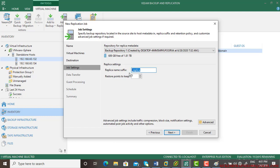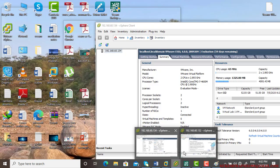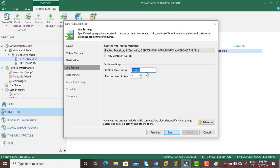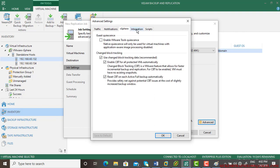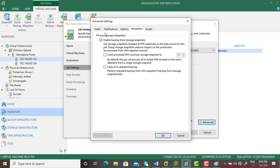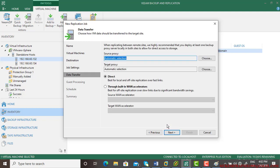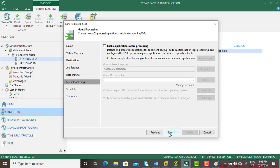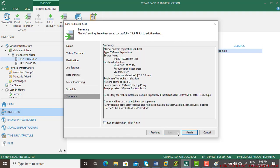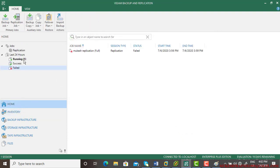You have the option to pick a datastore — select the default policy datastore. Resource pool can be left as is, and Backup Repository 1 is there. For the VM name, when you replicate, it will appear as 'Windows 10 - Replica' — you can name it anything. Leave everything else as default. For the source proxy, select VMware; for the target proxy, also select VMware — though it still works if you don't. Then run the job and wait for it — it's running.